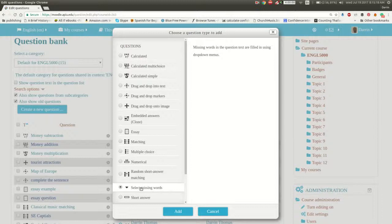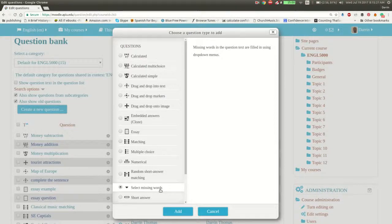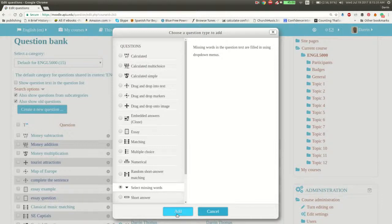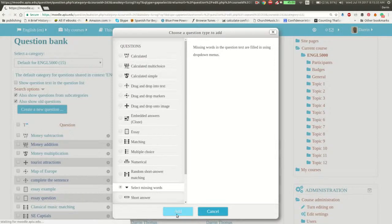We've done something similar to this in the past with the closed questions. If you watch prior videos, this is just a slightly different way to do a familiar type of assessment. So we're going to click add, select missing words, and we're going to go right here.